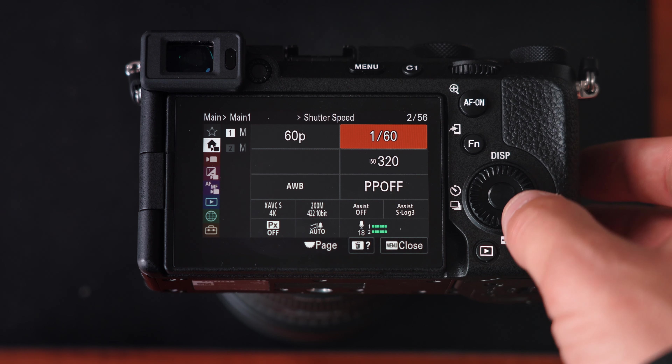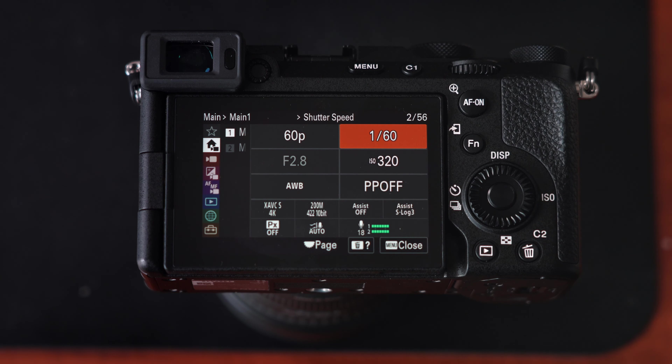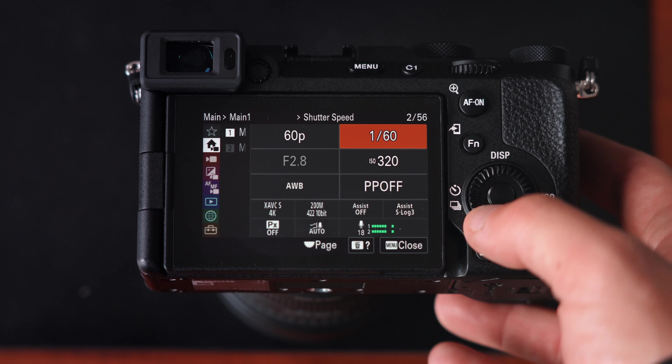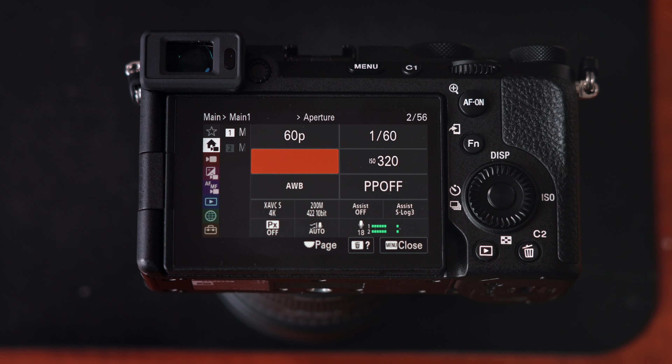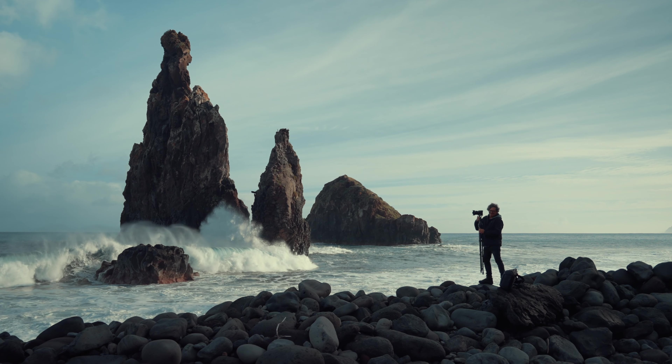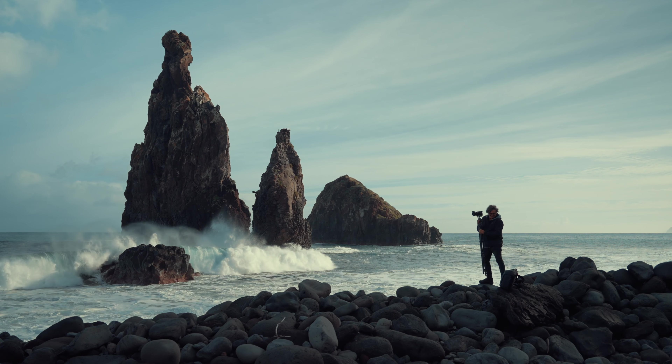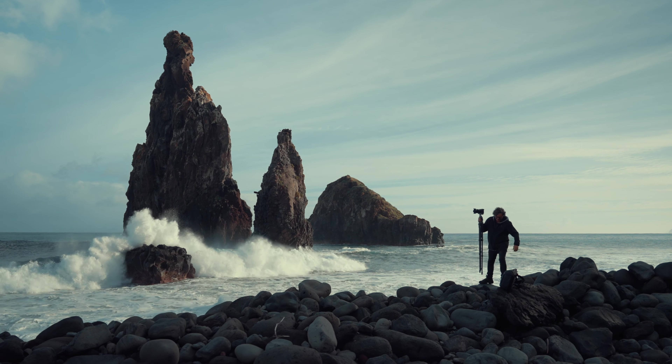Next up is shutter speed. Shutter speed, ISO, and aperture all kind of change depending on certain lighting situations, so there's not one setting that fits all. I actually have a video breaking down how to balance these settings with each other, so if you want to check that out you're more than welcome to and that video will be right here.